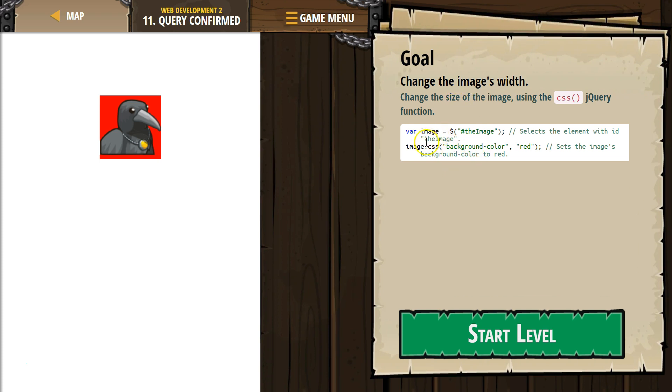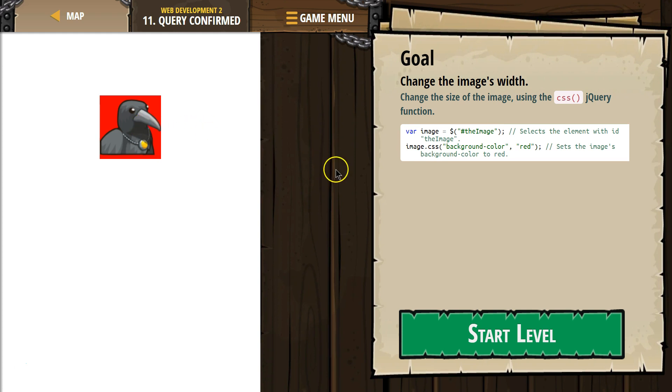And so we just created this variable. And what this variable is going to be equal to whatever element, right? Whatever thing in our HTML has the ID, the image. I'm assuming it will be this. All right. If this sounds scary, I'm going to go through it. Don't be scared.